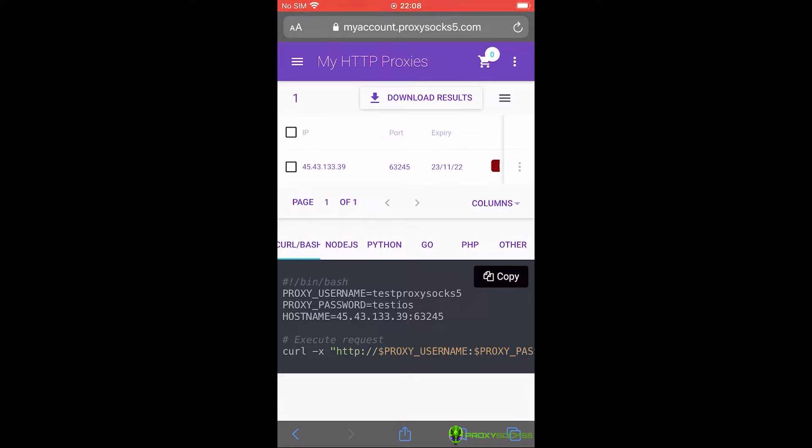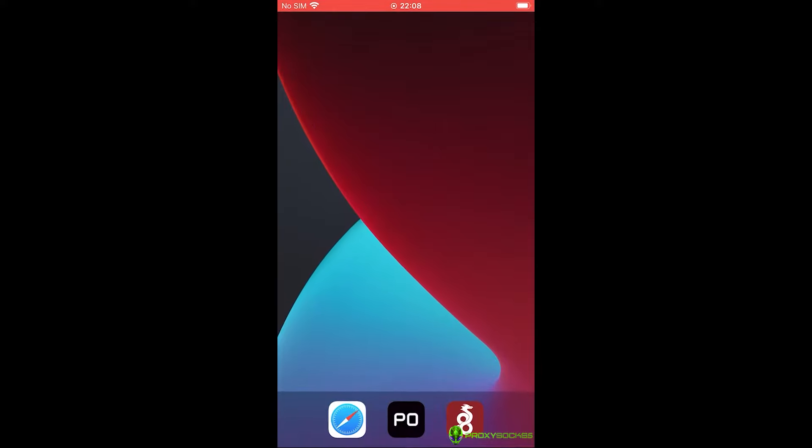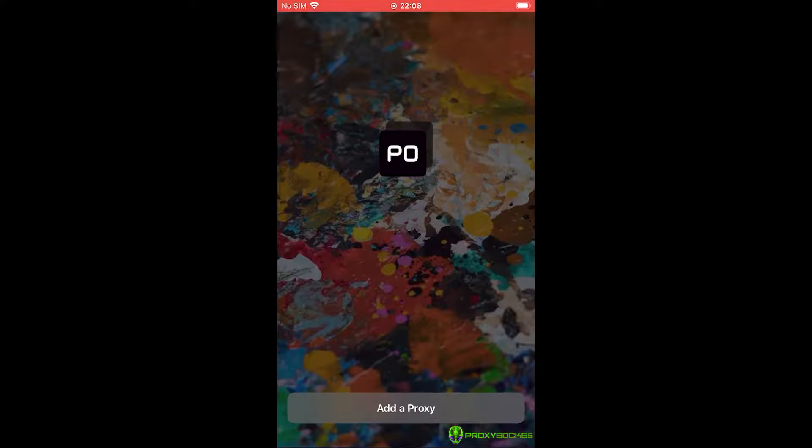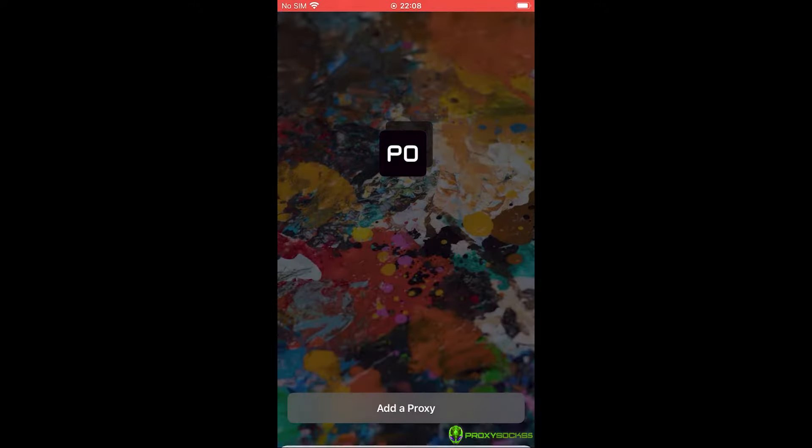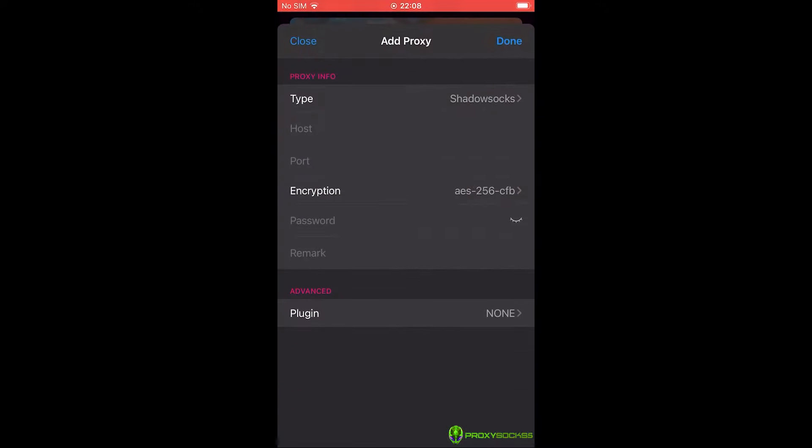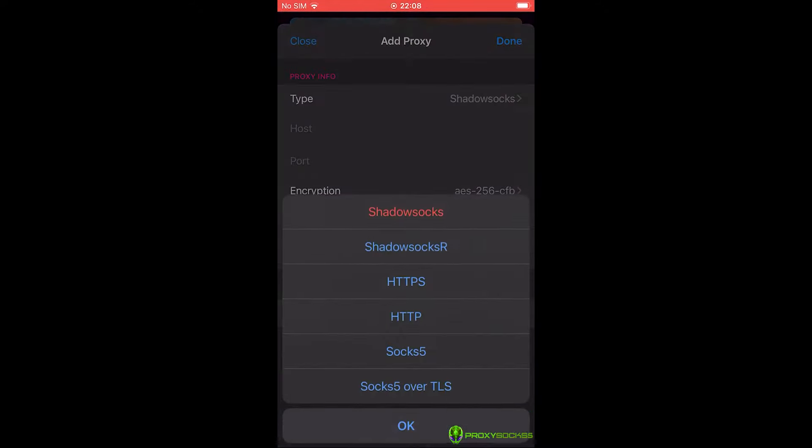Now, let's go and set up the proxy. Open Potazzo Lite app, press on add proxy, select add. At type, select HTTP.